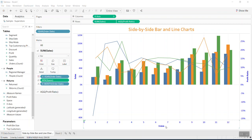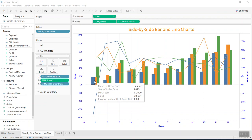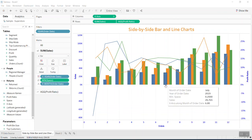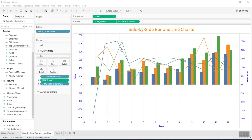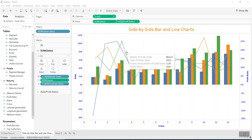Hello everyone. I received a request from a business friend asking how to showcase three years of sales comparison combined with the profitability of two years. So I use the superstore data file and played a little bit with the data.